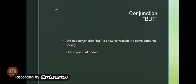But is another connective word or conjunction that is used to make the contrast between two words or sentences. It shows the contrast in the same sentence. For example, she is poor but honest.